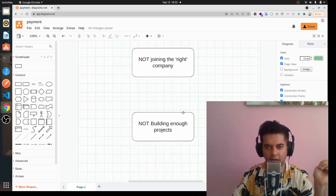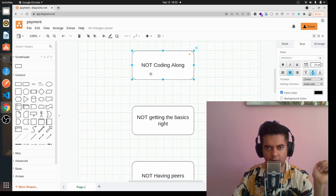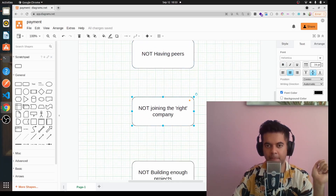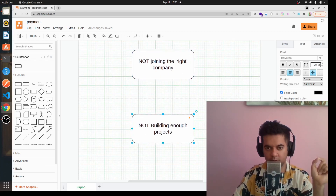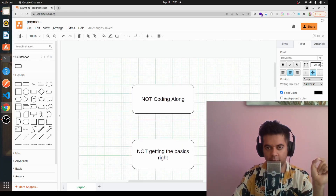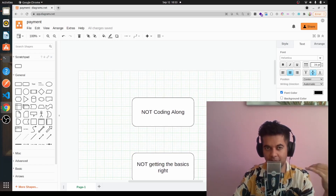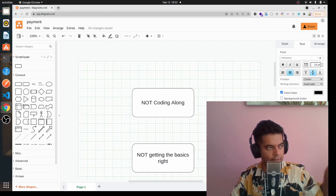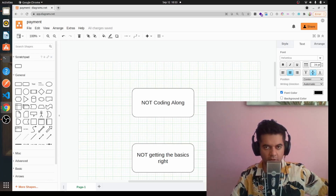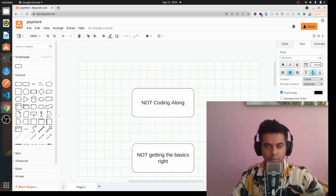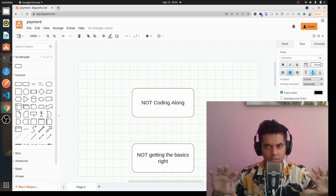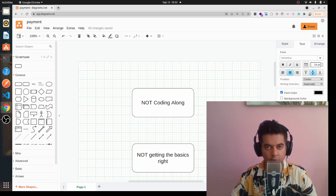These are the five things that as a young developer you need to be doing: code along, get the basics right, have peers and friends, join the right company if you want your career to prosper, and build a lot of projects. Even after you get the job you were looking for, keep building projects on the side — don't just rely on what your company has given you. The next company will want to see your extracurricular activities — what else were you up to while working at the firm — and you'll have problems getting a job if you stopped doing anything outside work.